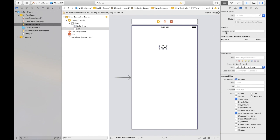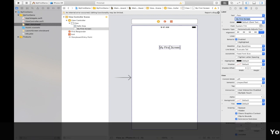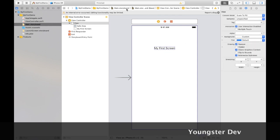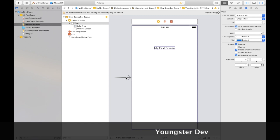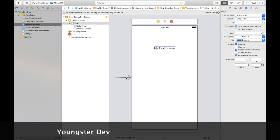Now by selecting this label, just select Attribute Inspector and here you can find like you can change its text, color, font size, alignment, all such options. You can change it from here, like I'm changing its text to My First Screen, like so.